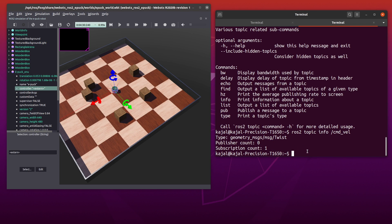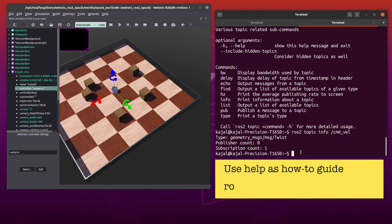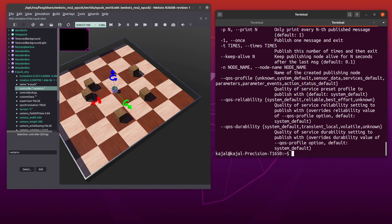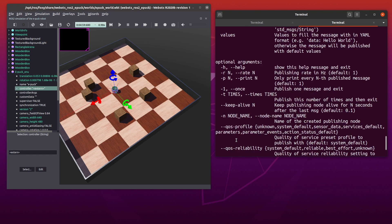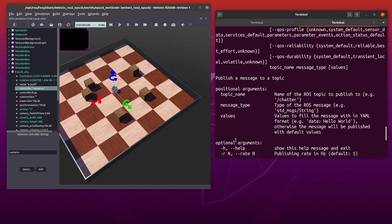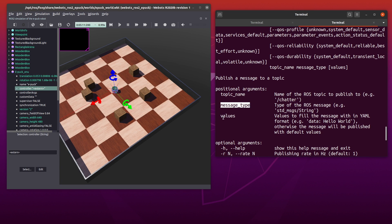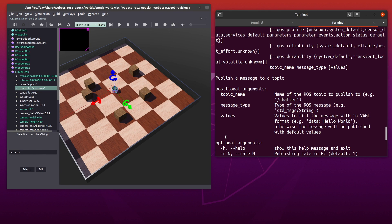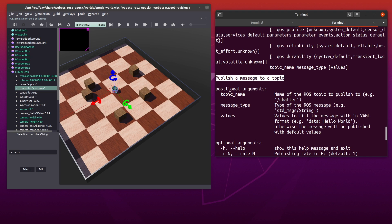So let's publish a message to the ros2 topic command velocity and move epug in the webots world. Once again, let's use help and understand how to use this command. Type the following in your terminal: ros2 topic pub dash dash help. As you can see, we need three positional arguments: topic name, message type and values in YAML format. We already have the topic name and message type. The last piece of information we need before we can publish our message is the contents of our message. For this, we'll use the interface command.